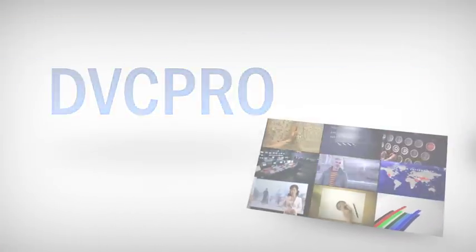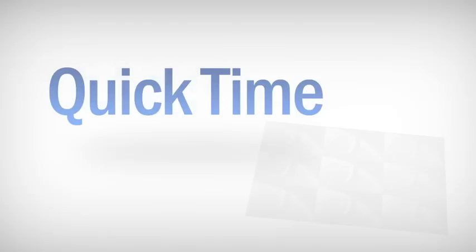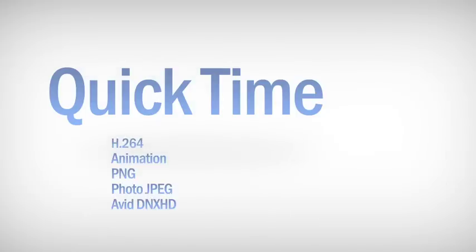For example, DV, DVC Pro, MPEG-2, and Flash Video, and most AVI, MXF, and QuickTime codecs.